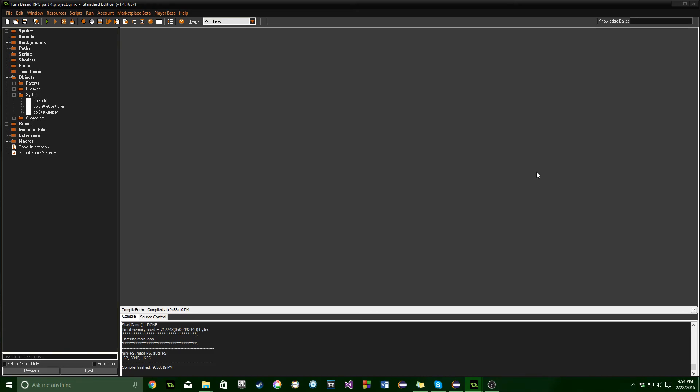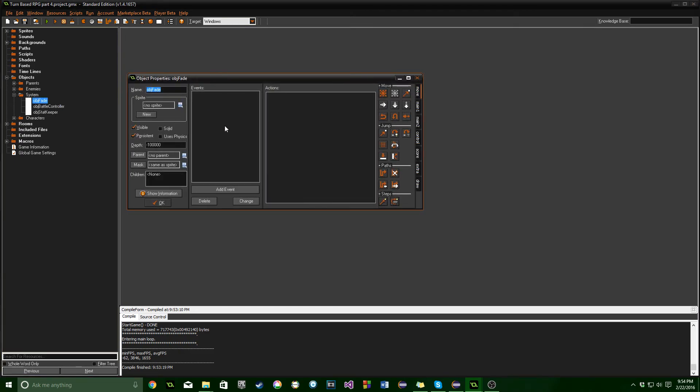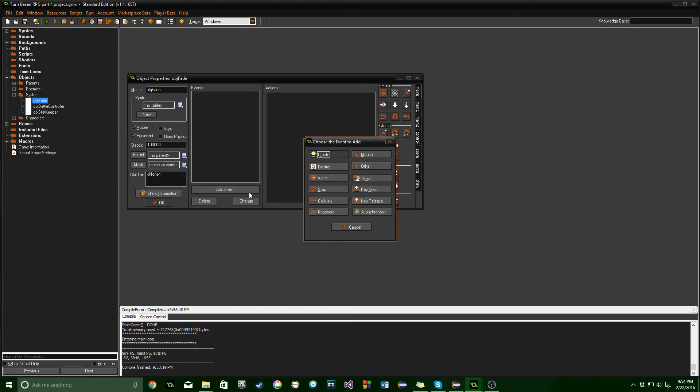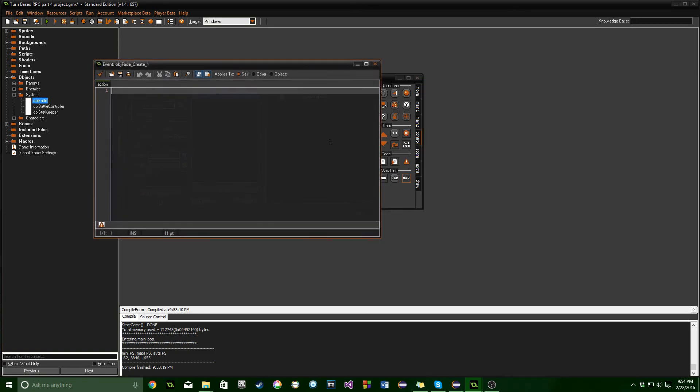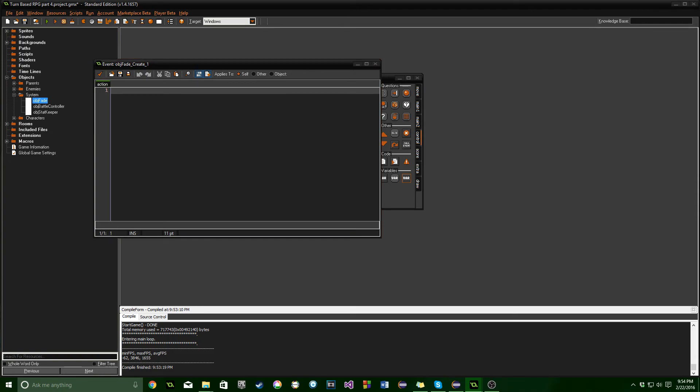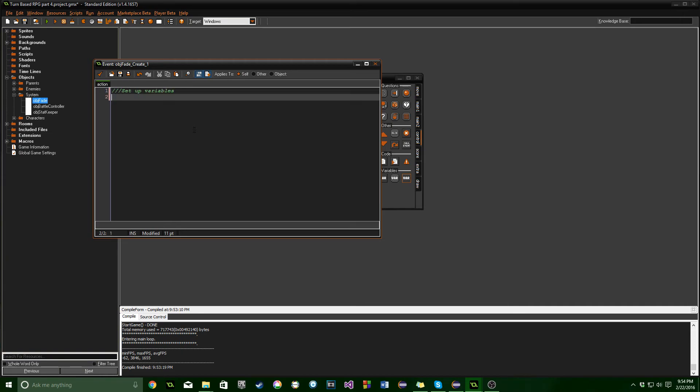The first one is OBJ fade. We'll set this up so that every time you run into an enemy and every time you end a battle you will fade between screens, making it look nicer. Let's add a create event and drag in some code. We only need to set up a few variables: alpha and fade. That's really all we need.